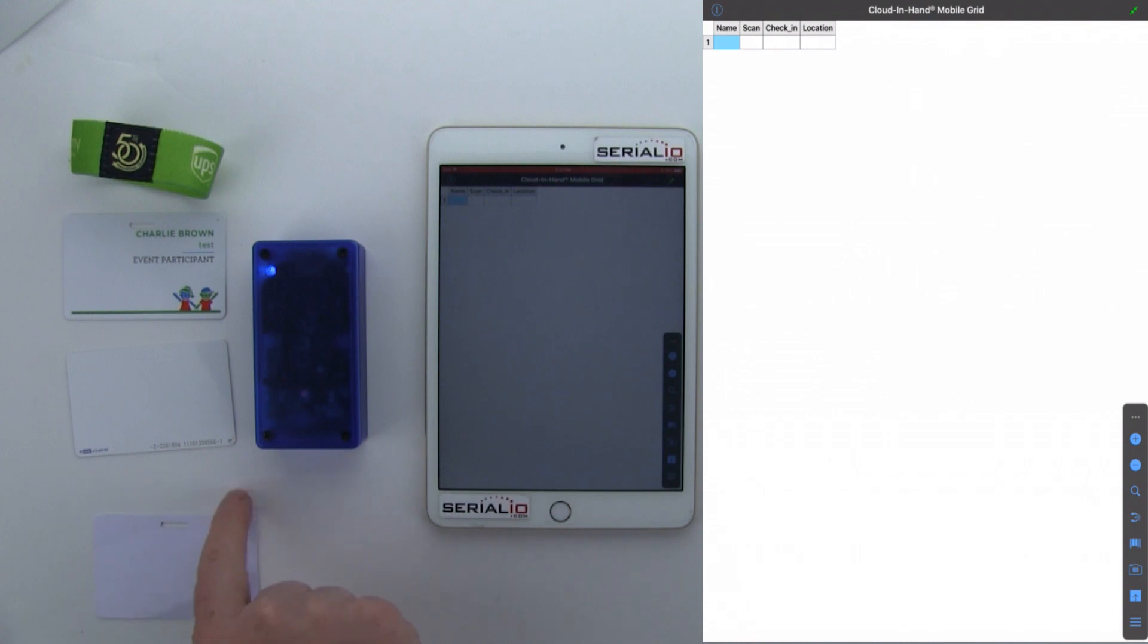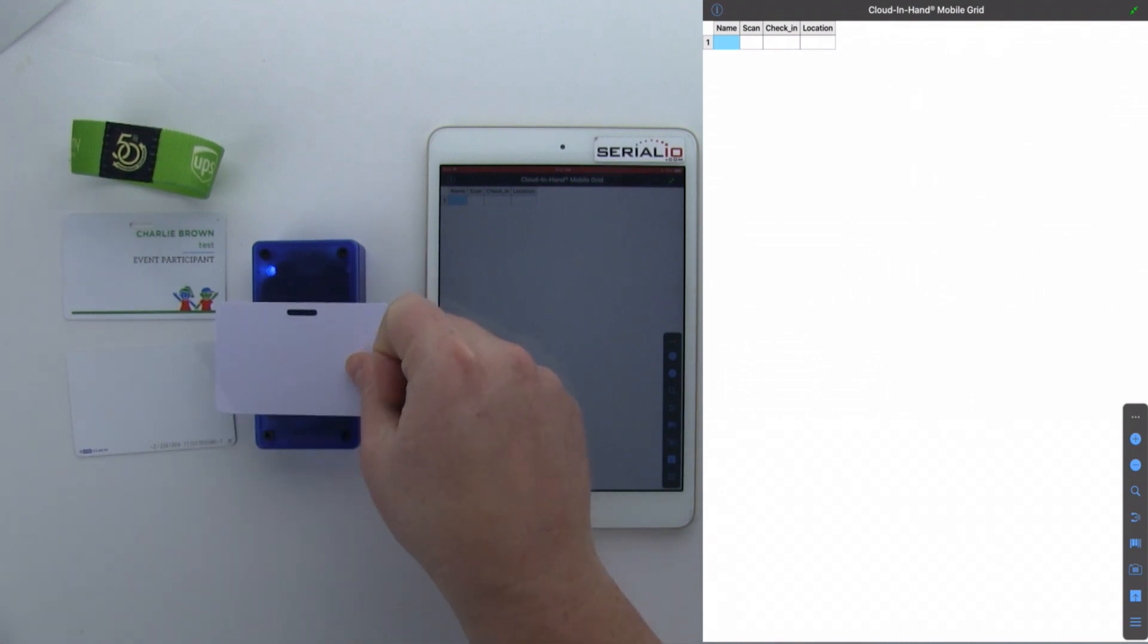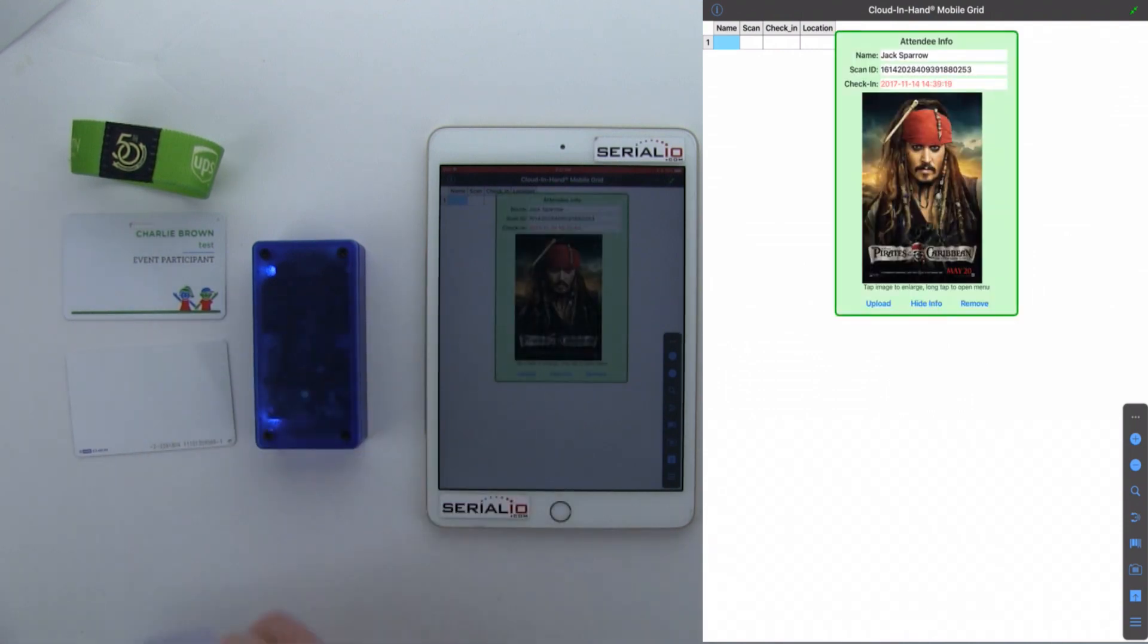So here, I'll scan a valid card. You can see the data pops up.